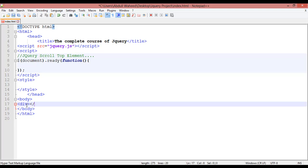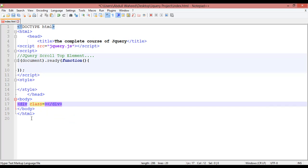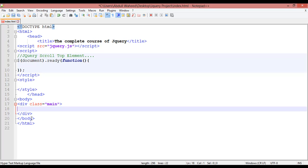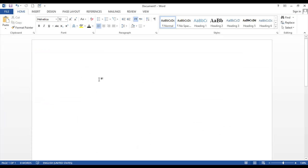Inside the body I'm going to insert a div tag — div open and div close. Here I'm creating a class equal to 'men' — you can give any name. Inside this div we are going to insert a lot of text. You can just copy from Microsoft Word or from anywhere.